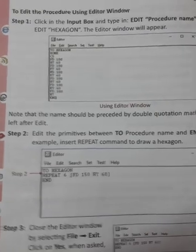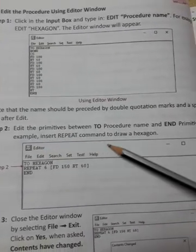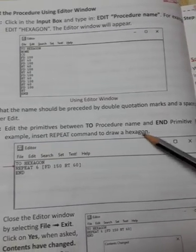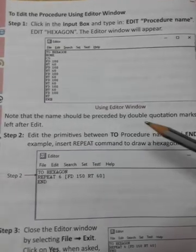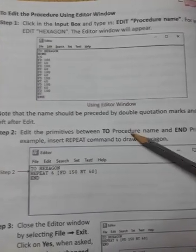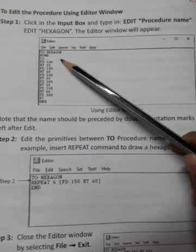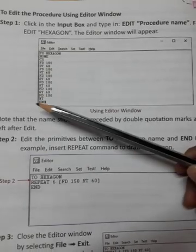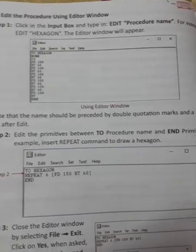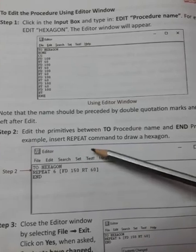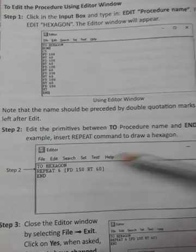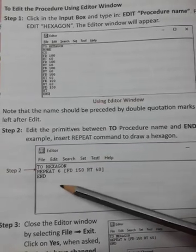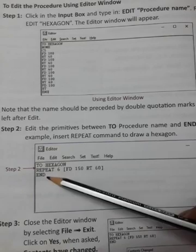Step 2: Edit the primitives between TO procedure name and END. For example, insert REPEAT command to draw a hexagon. You can edit between TO and END.